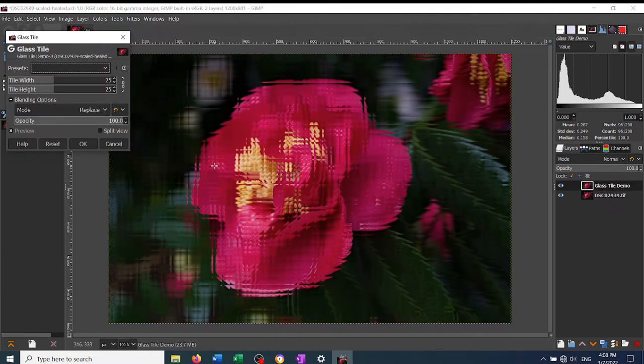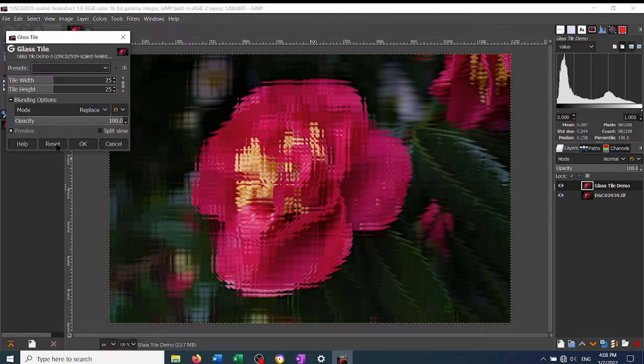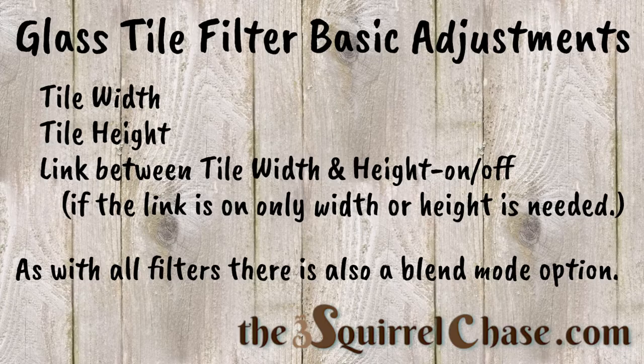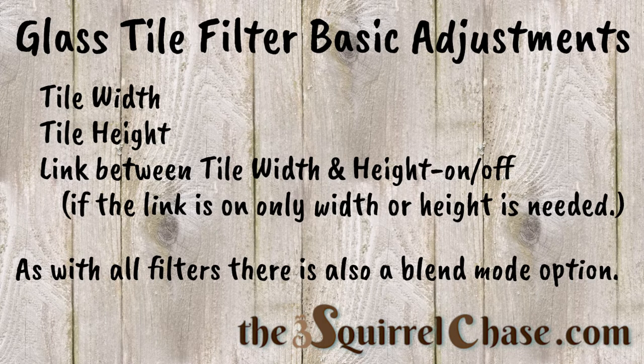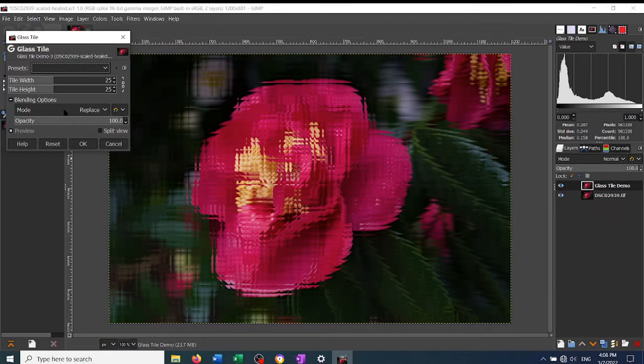It's a simple filter with just a few adjustments that you can make. You can adjust the tile width, the tile height, you can link the tile width and height together, and then you can also use the many blending mode options available inside of GIMP.